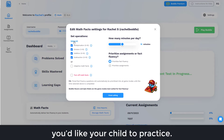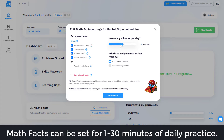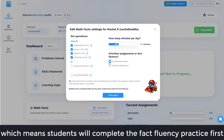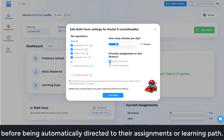Math Facts can be set for 1 to 30 minutes of daily practice. They can also be set to prioritize over assignments, which means students will complete the fact fluency practice first before being automatically directed to their assignments or learning path.